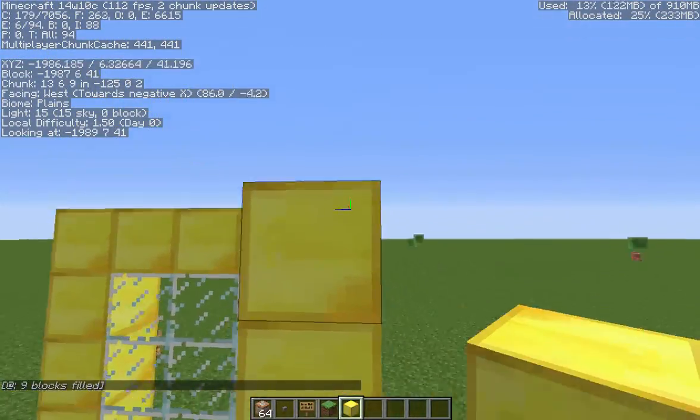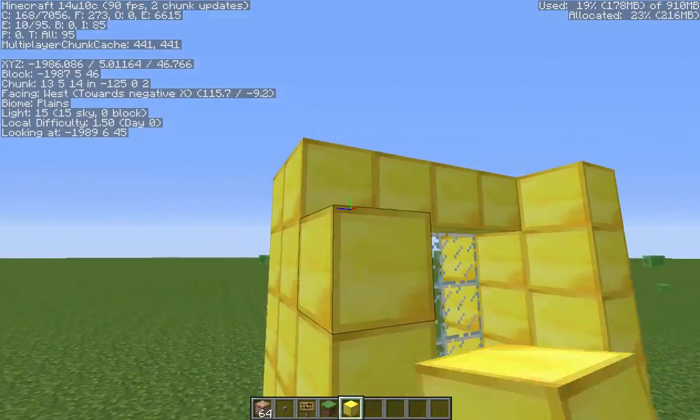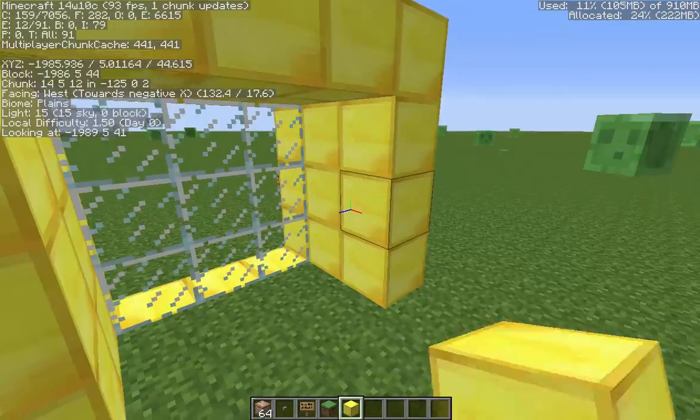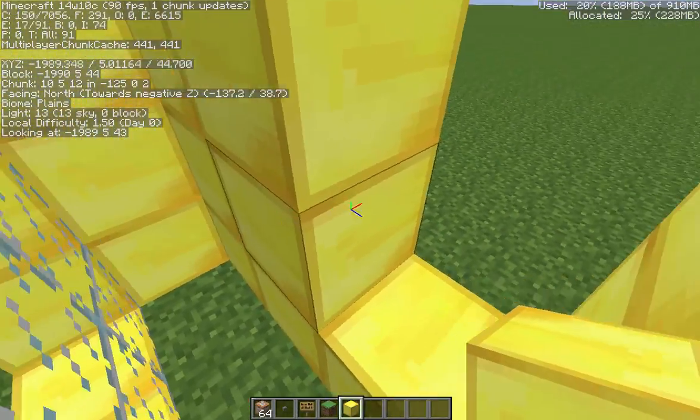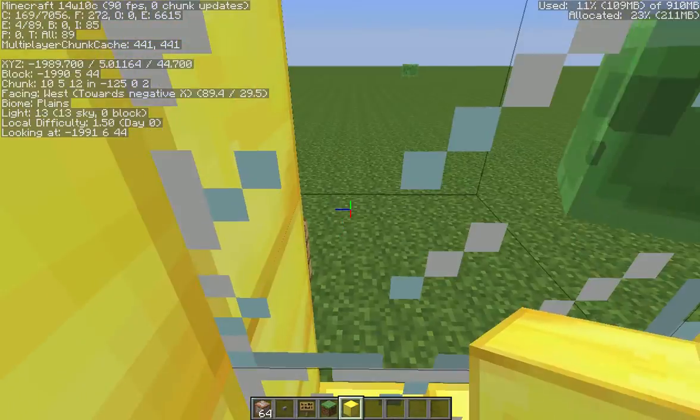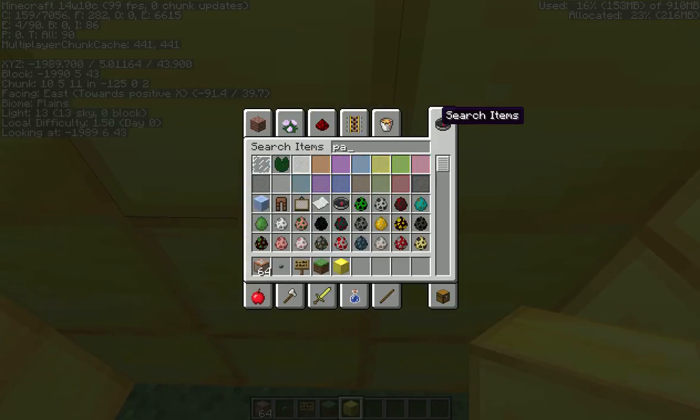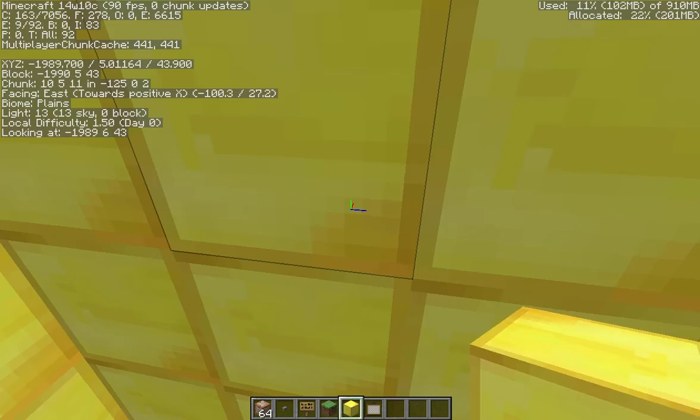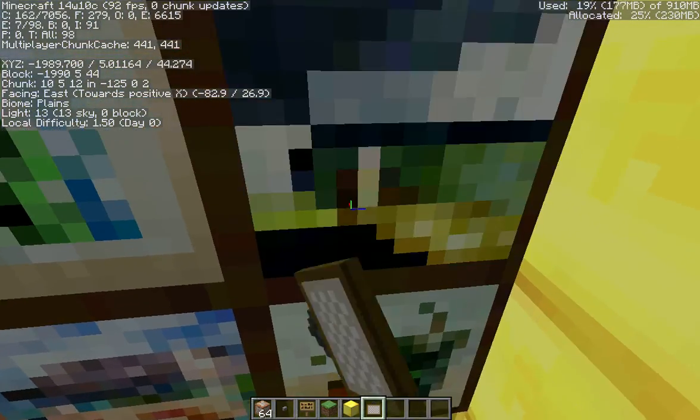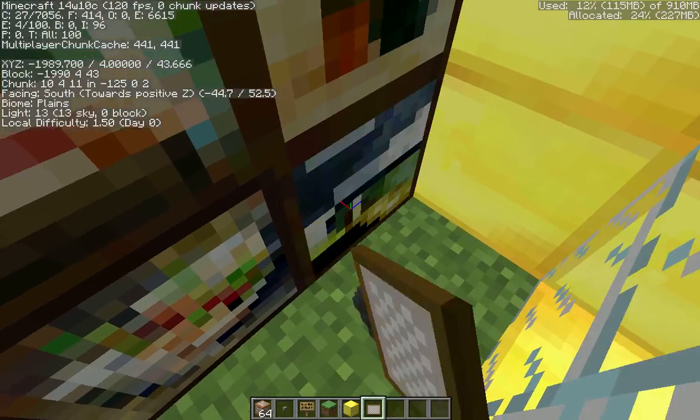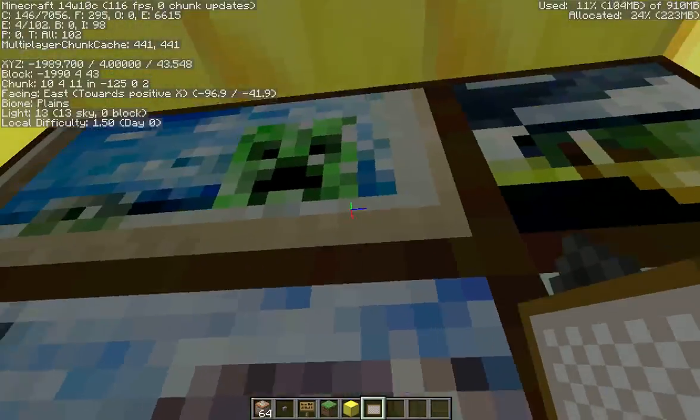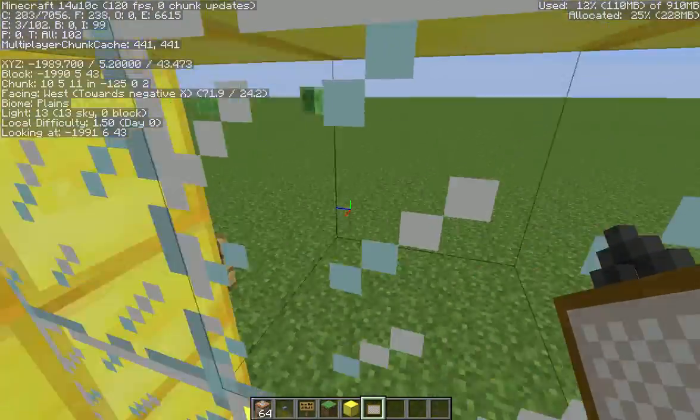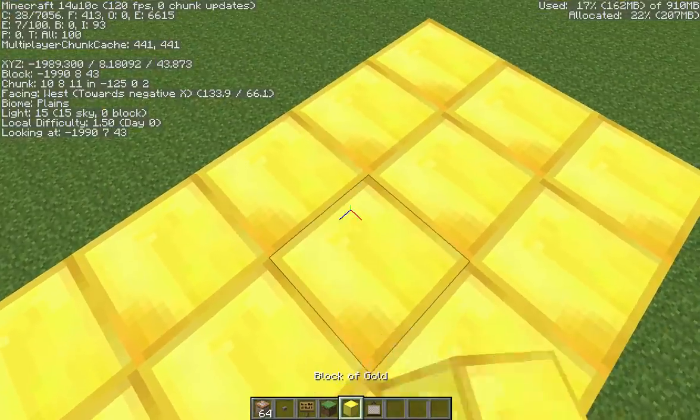For awesomeness purposes, make it look nice because I'm not going to sit here and build forever. We'll get paintings. In snapshot 14w10c, they made it so paintings don't go over each other. Let's just go straight through the roof, make it easy on ourselves.